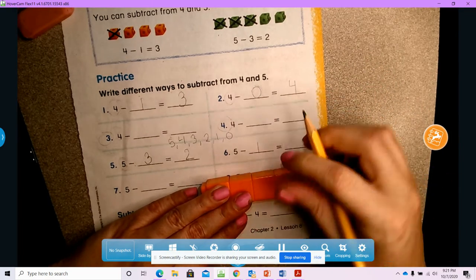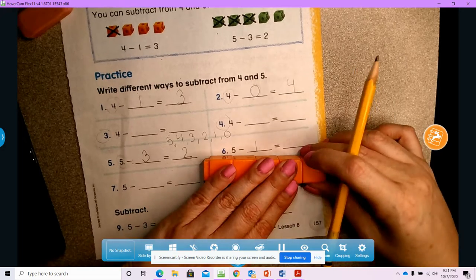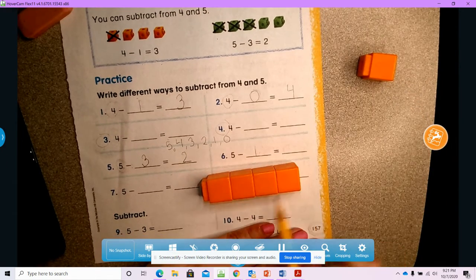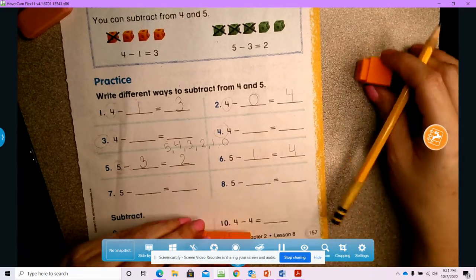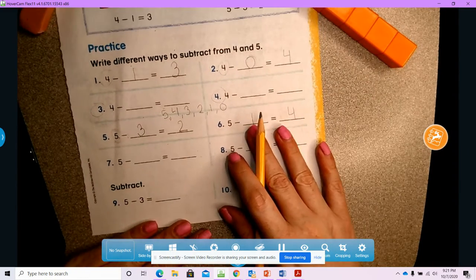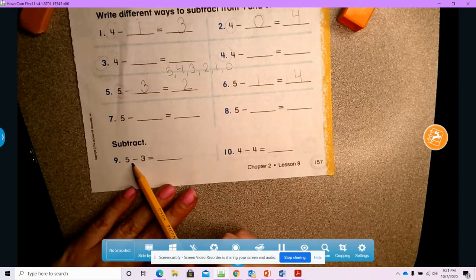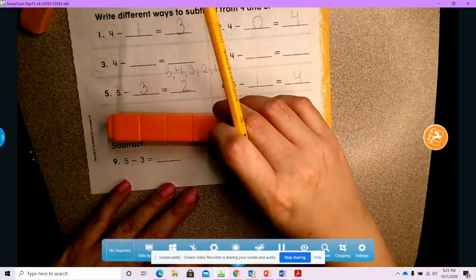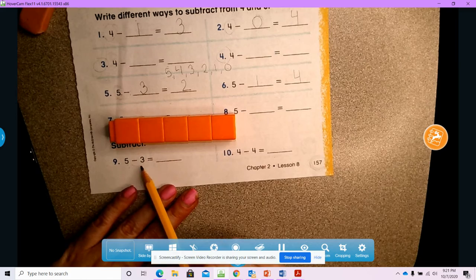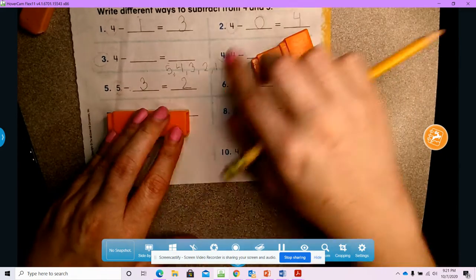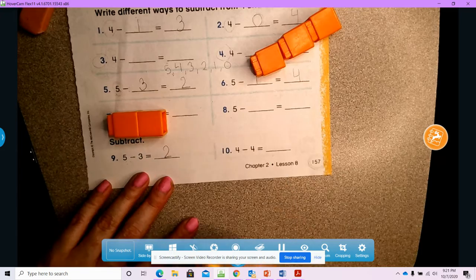Let's do five minus one. I have five: one, two, three, four, five. Take away one — how many are left? One, two, three, four. My difference is four. Now let's also look at five minus three: I start with five and take away three — one, two, three. How many do I have left? Five minus three equals two; two cubes are left.